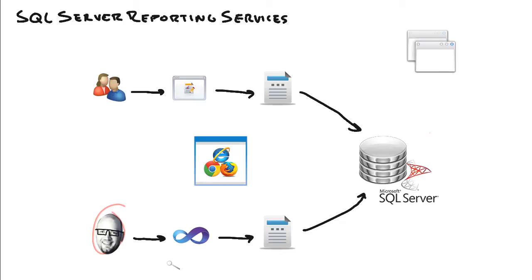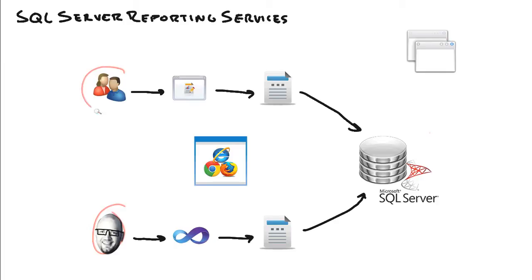Even if they needed a simple one, just a list of something with like three fields in it, they'd have to come to me to create it and waste all my day. So what's really cool about Reporting Services, one of the big things about it, is users can actually build their own reports. And how do they do this?